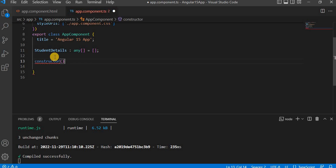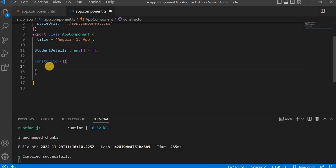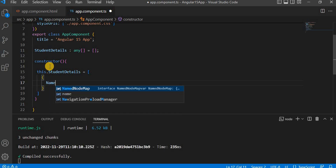This is basically the constructor. In Angular we need a constructor if we have to define any service, create objects, or set up services. We will talk more about lifecycle hooks in the coming video, but for now we are going to initialize the student detail list here in the constructor, because this is the first place that executes when we load the app component. So here I am going to define the value.